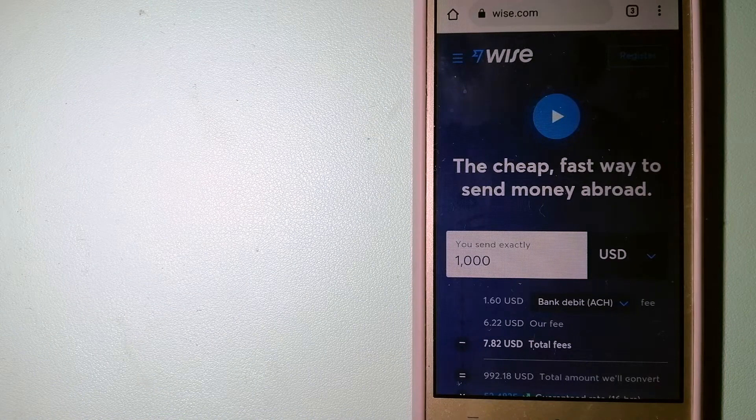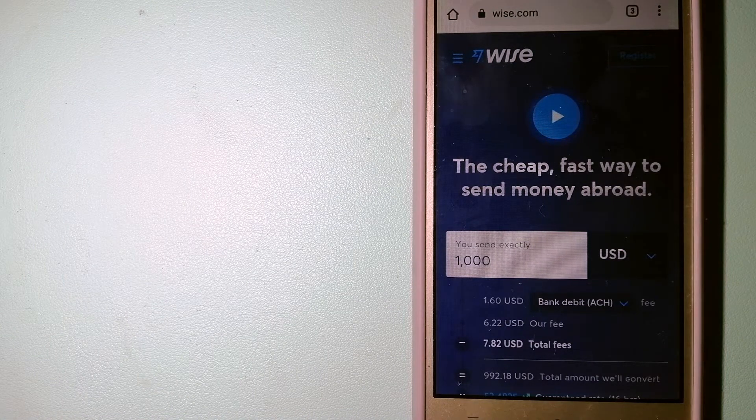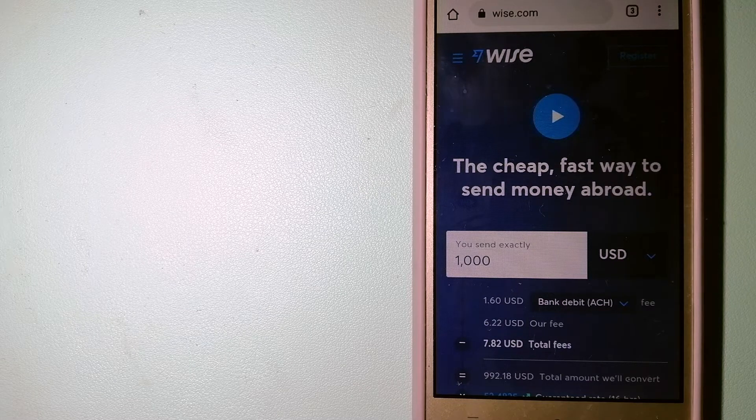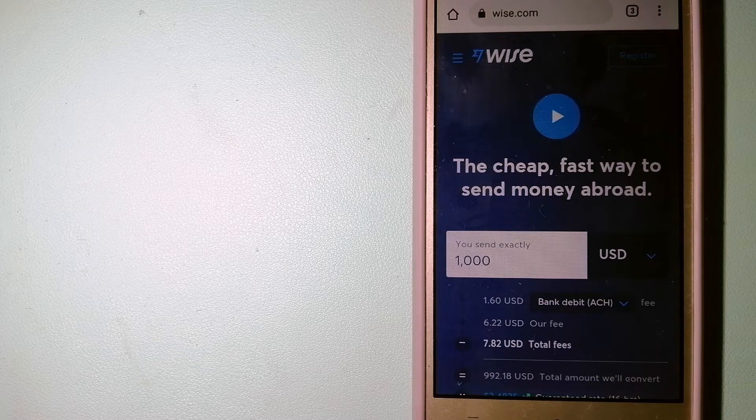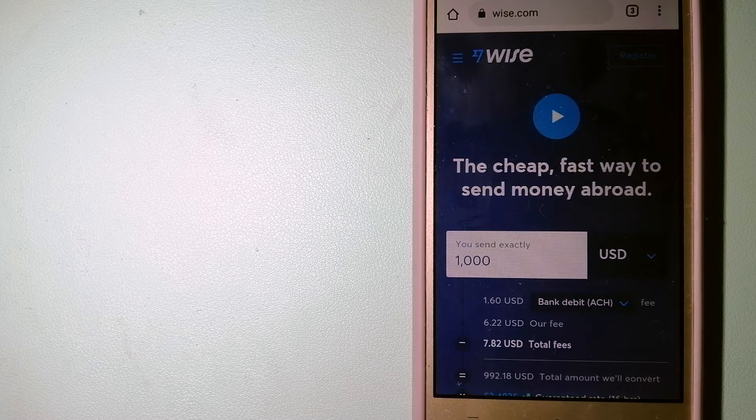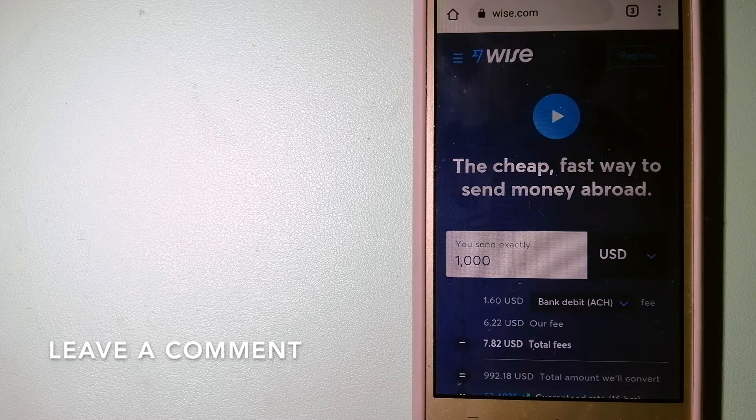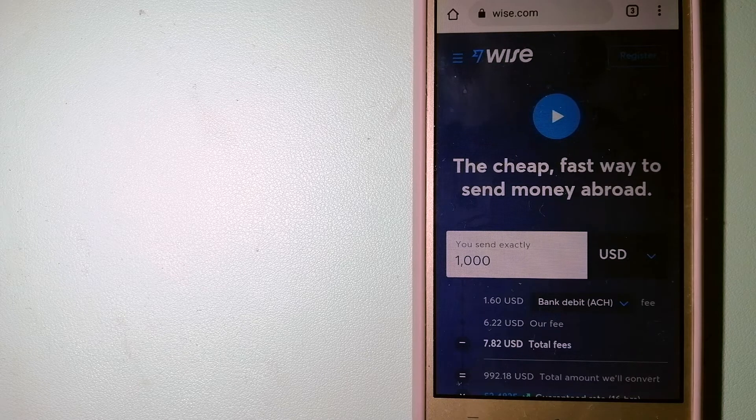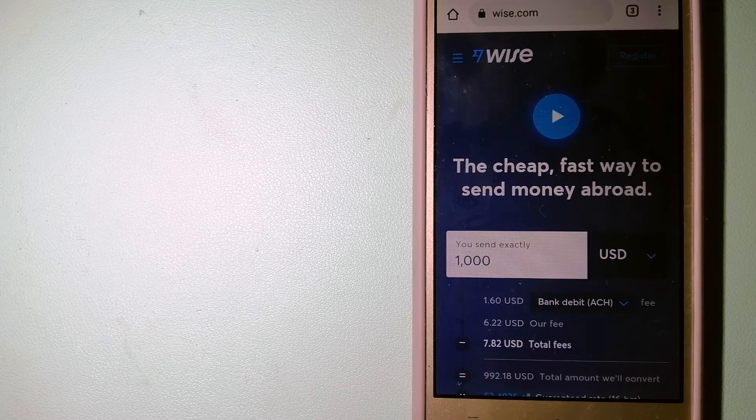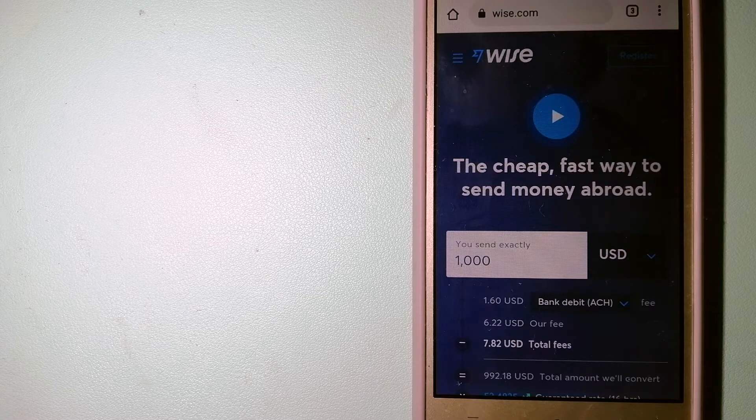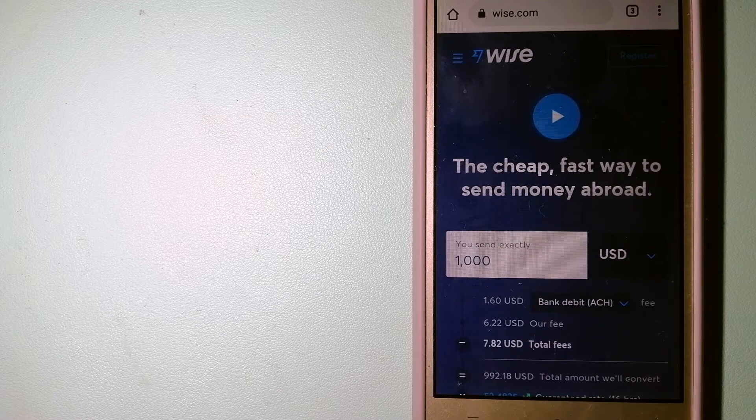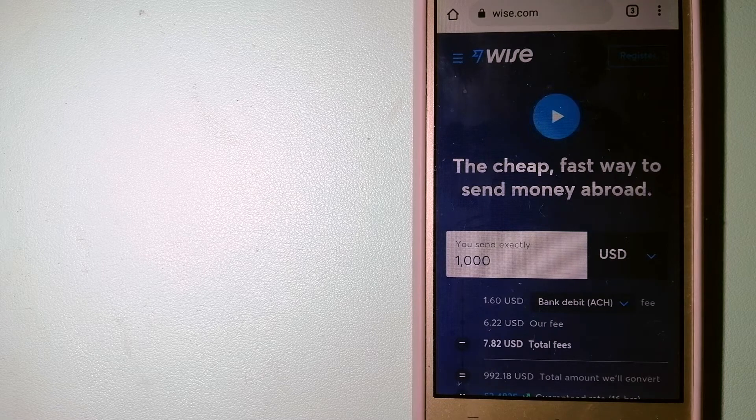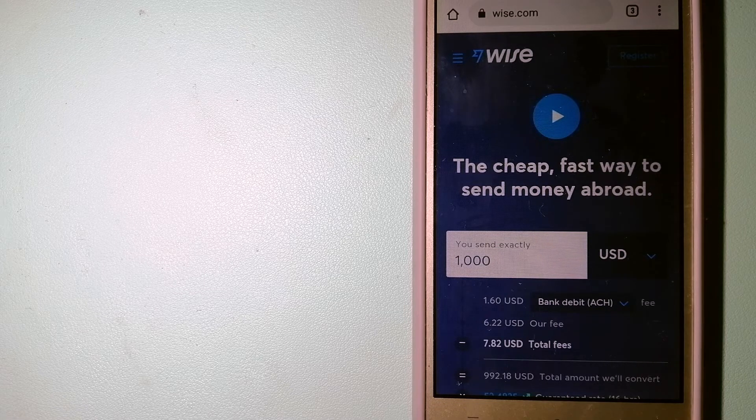The second option is Wise, formerly TransferWise. People on every continent around the world are choosing Wise to help them live, travel, and work internationally. They have the fairest and the easiest way to send money overseas. Using Wise is as simple as sending money from A to B, but behind their app and website is a complex engine of currencies that is being designed, built, and powered by their talented teams in cities around the world. To know more about Wise, just check the video description.